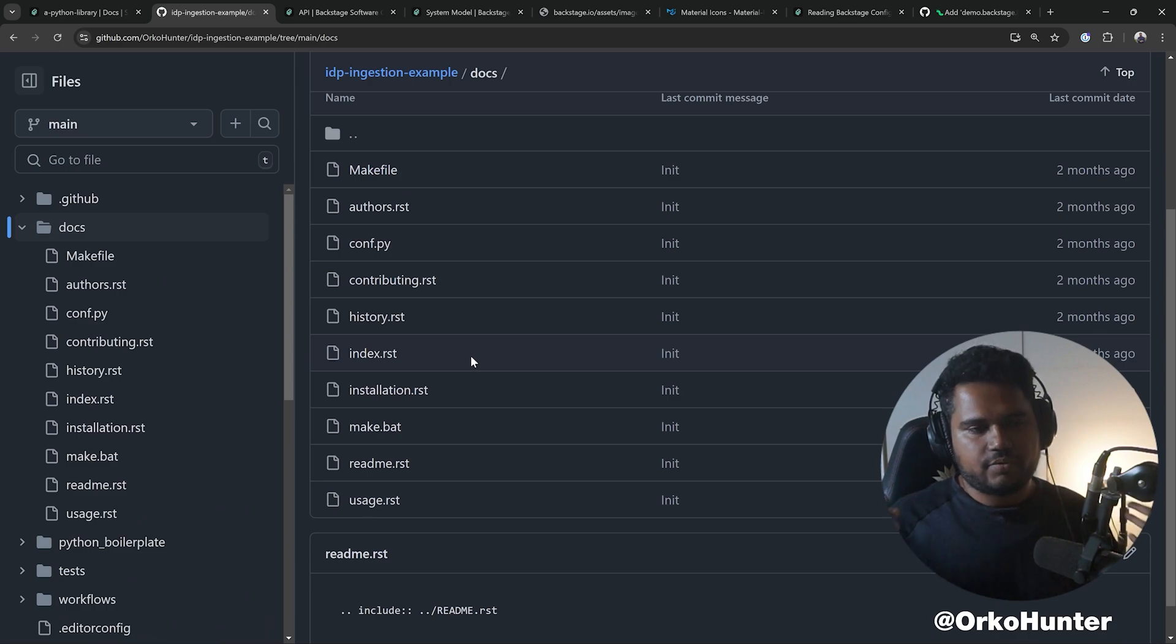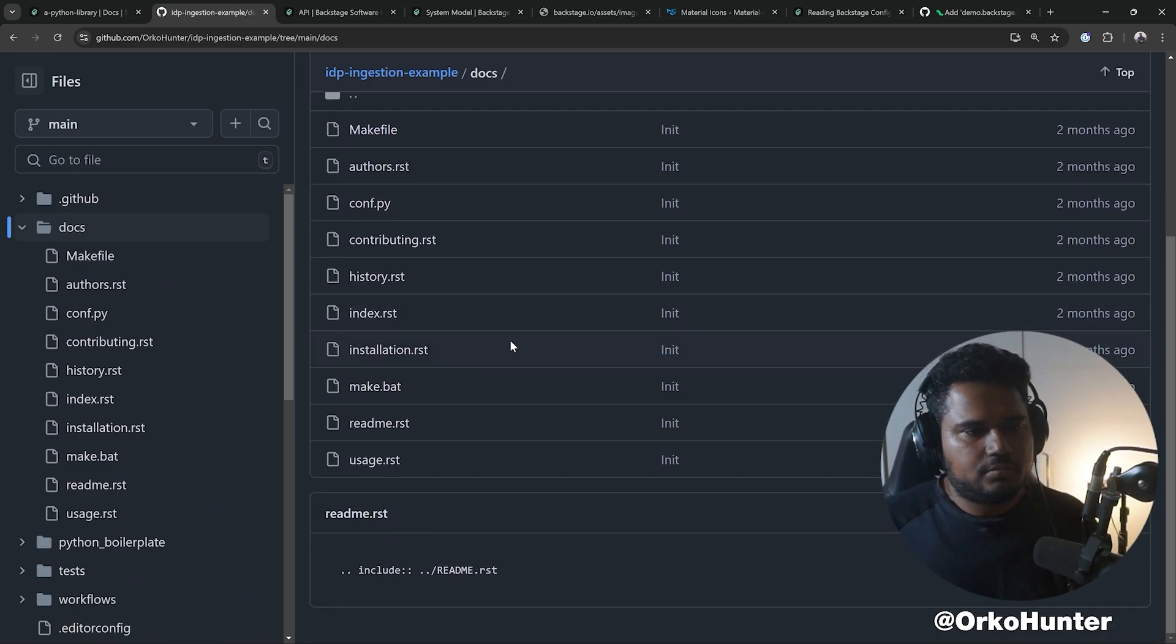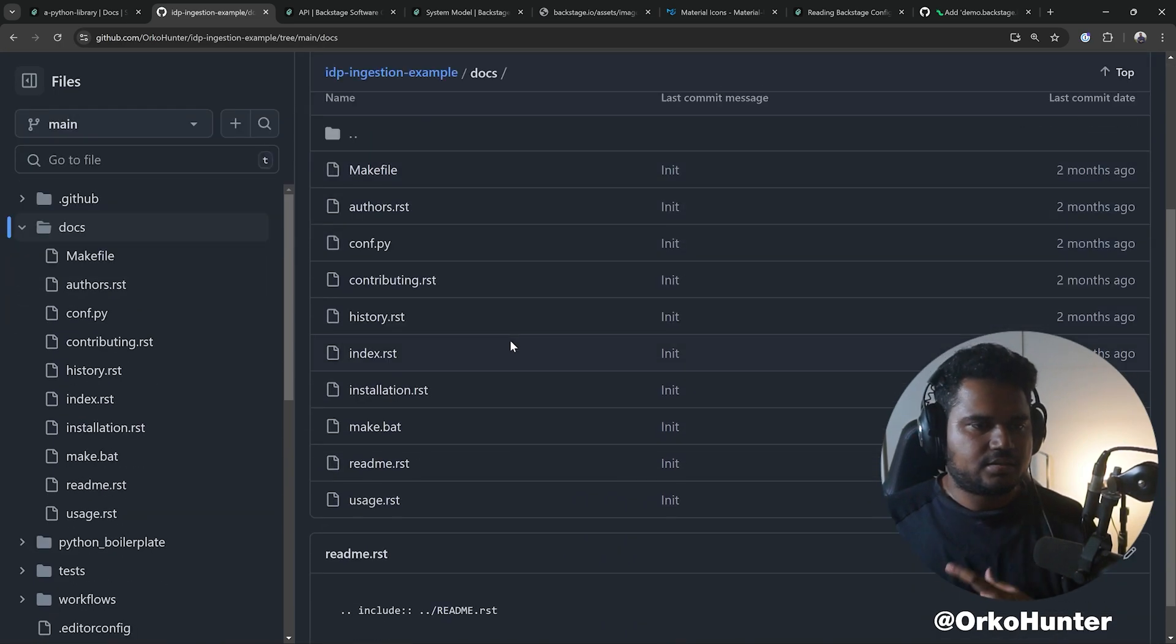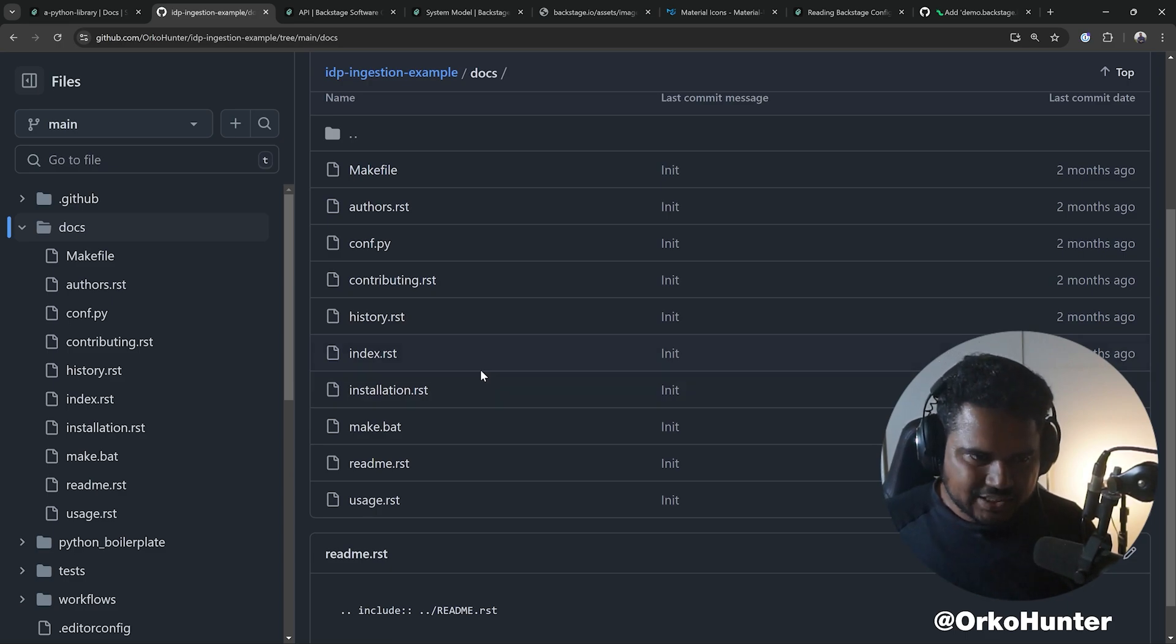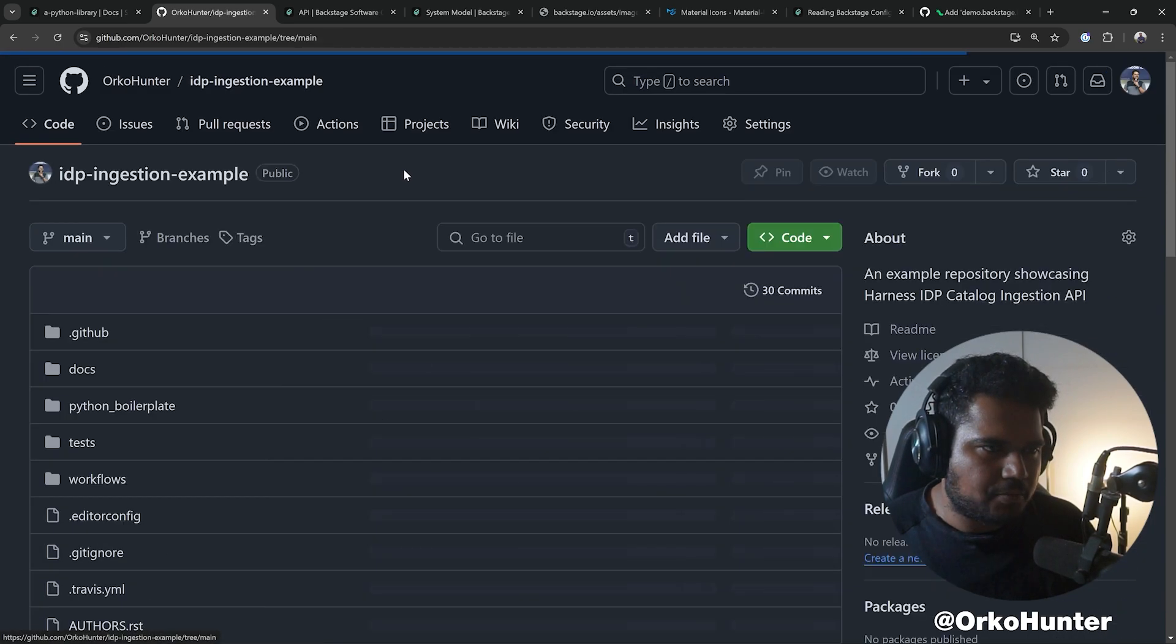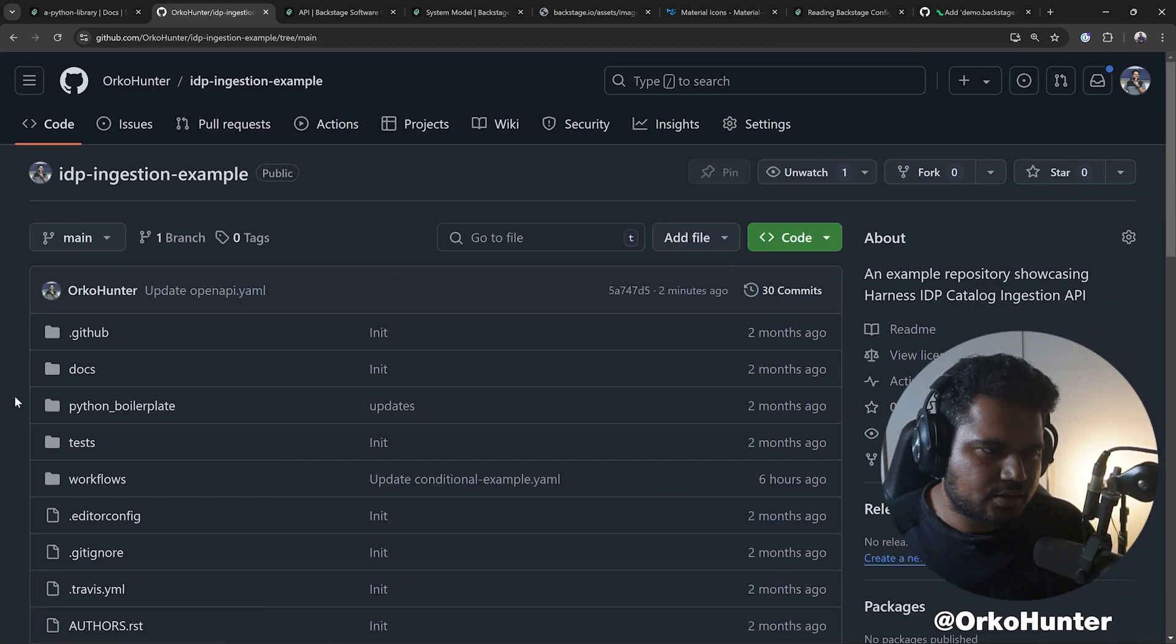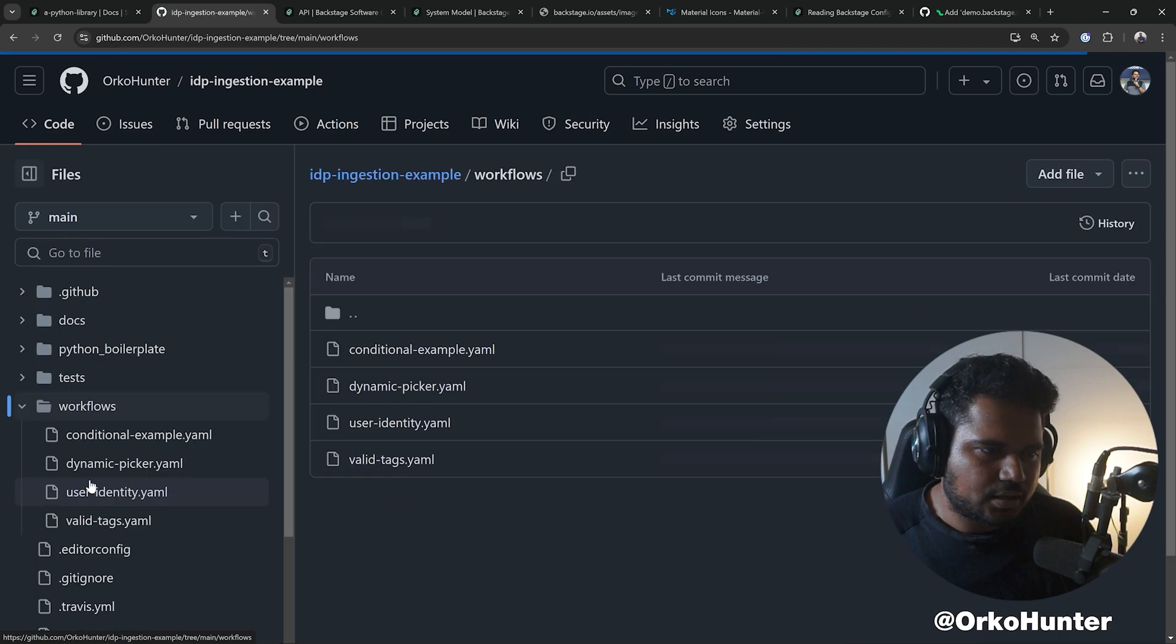This is my MkDocs website. This is in restructured text. I am not sure that's gonna work. Let me try.